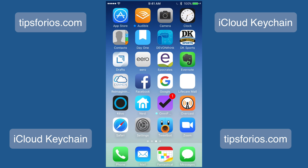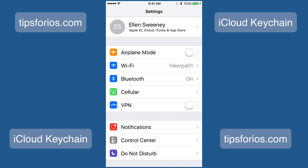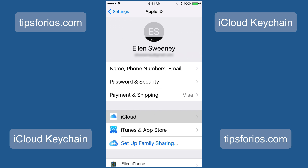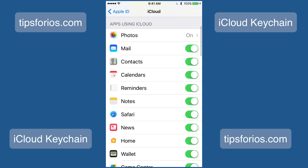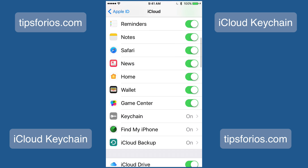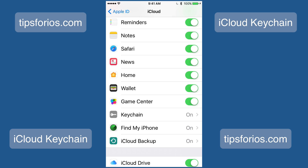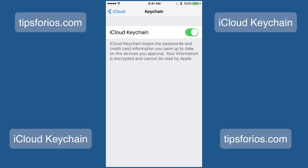The first thing you'll need to do is launch the Settings app on your iPhone or your iPad, and then tap on the Apple ID banner at the very top of the page that has your name, and then tap on iCloud. Now scroll down until you see Keychain, and tap on it. If that switch is off, toggle it to on, and if it asks you to enter your Apple ID password, go ahead and complete that.